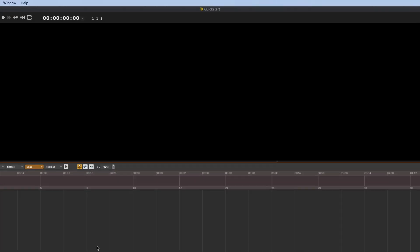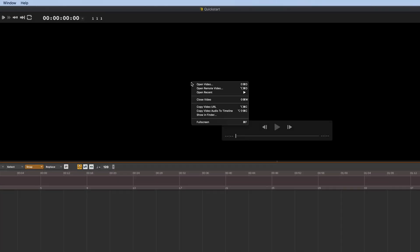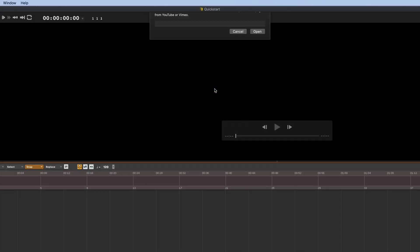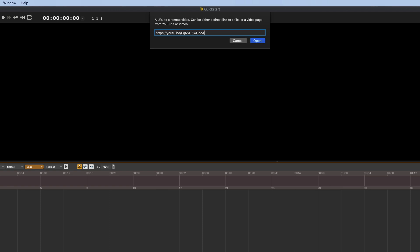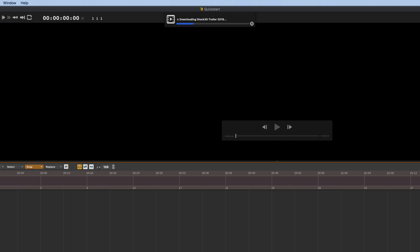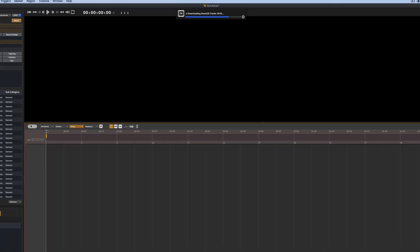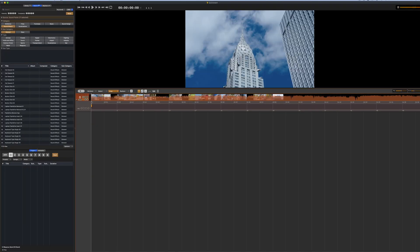To import video, right click in the viewer window and select Open Remote Video. Here you can pull in a video from YouTube or Vimeo. Put in your link and press Open. Your video will be downloaded and imported quickly along with any audio it contains.